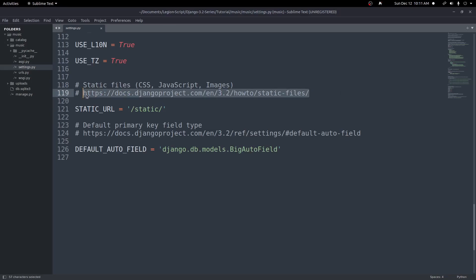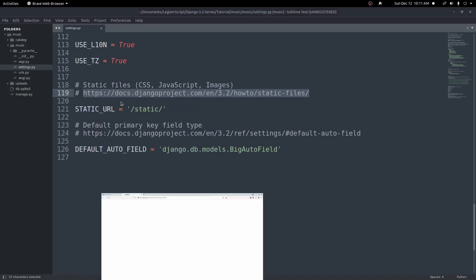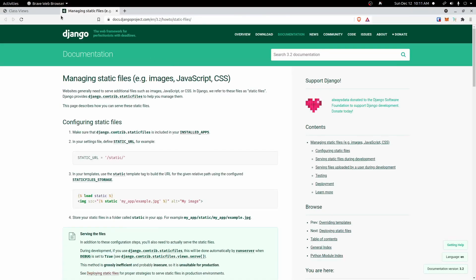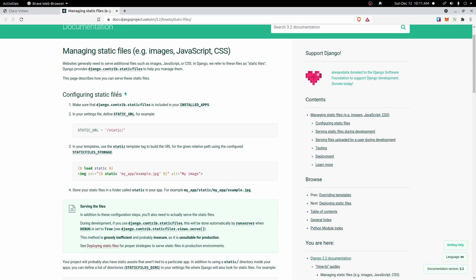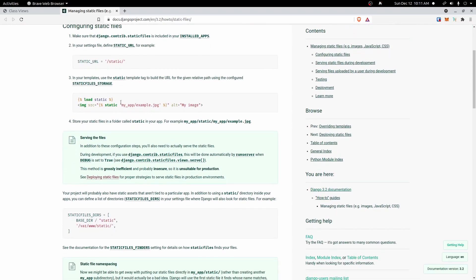If I take this link and open it up, it will open up our documentation to set up static files. This will also be in the description below, but you should be able to get to it in your settings file as well. We need to configure it first — make sure we have our static URL set, which we already do by default — and then we'll load it into our file and link it from there.